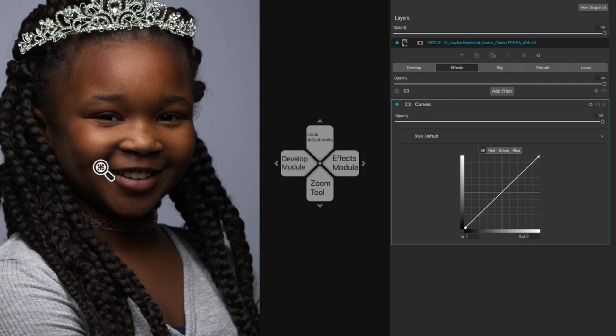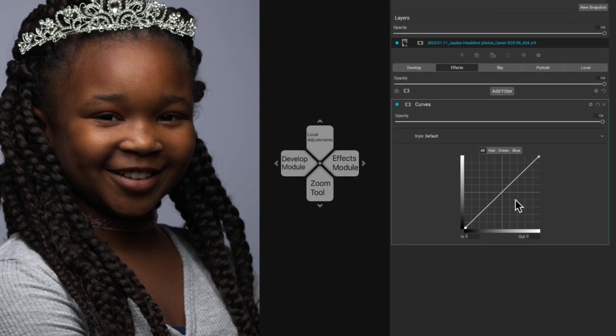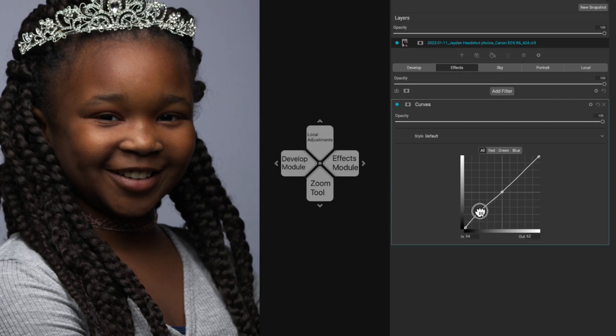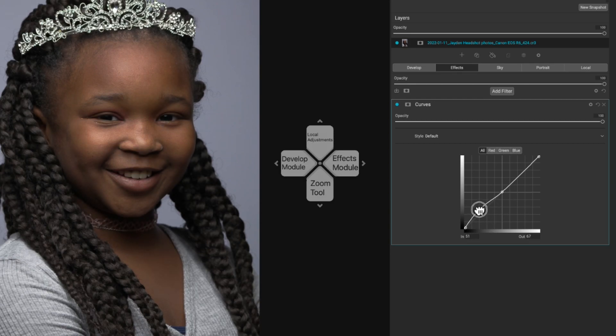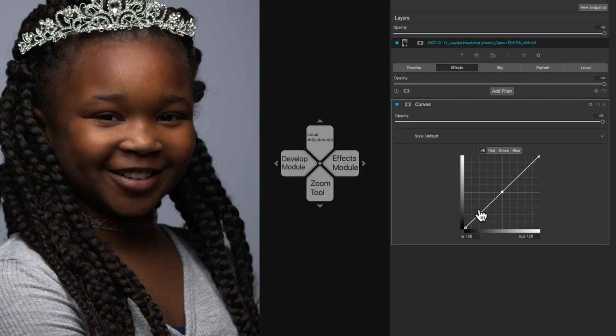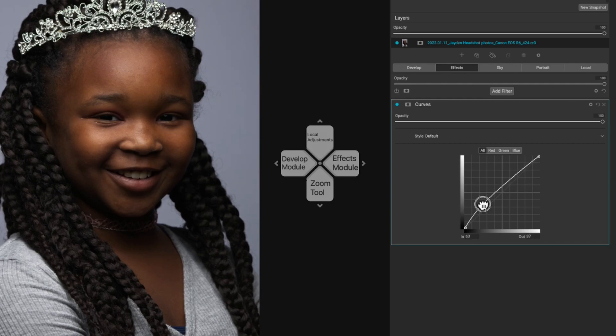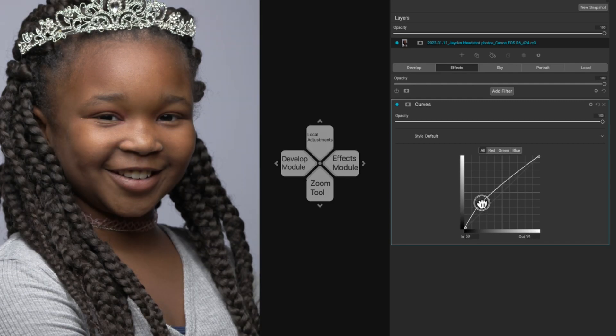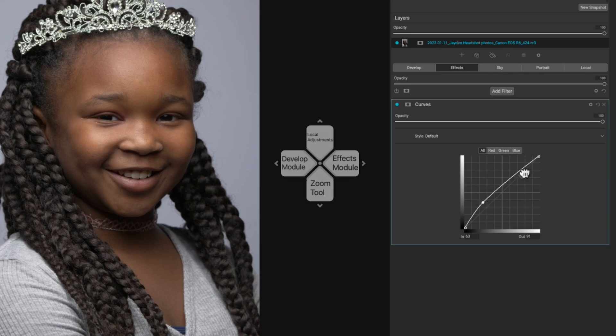The good news about working in the effects tab is I get these masks available to me and I'm going to mask in my adjustment in this lower half of the image. We're going to click in the middle here and push up on my shadows. I don't really like that, so we'll undo that real quick.